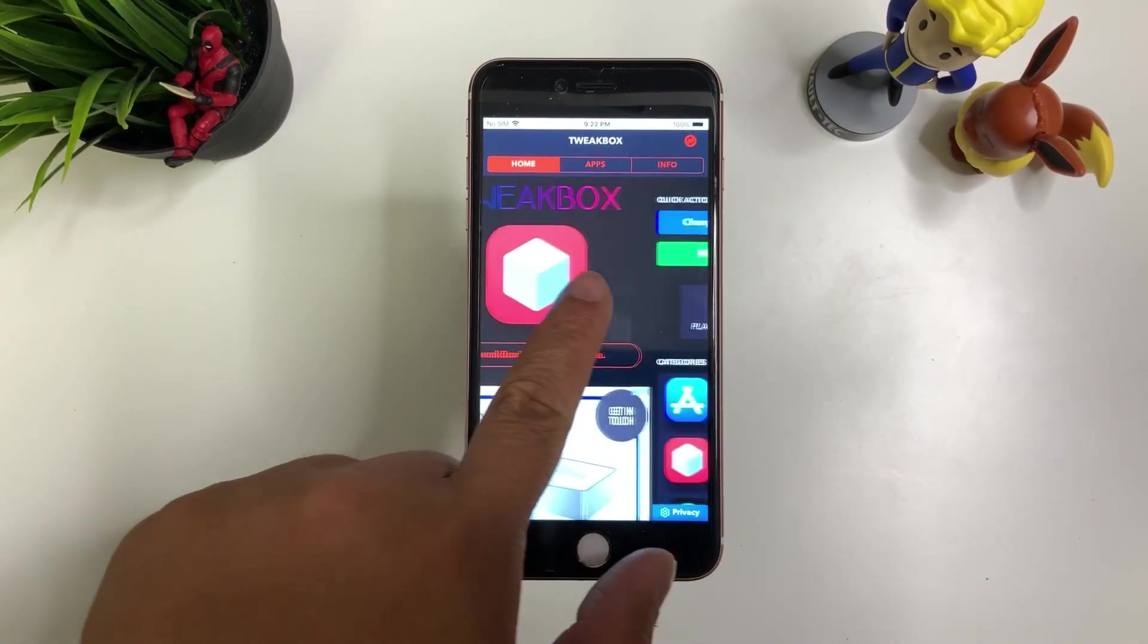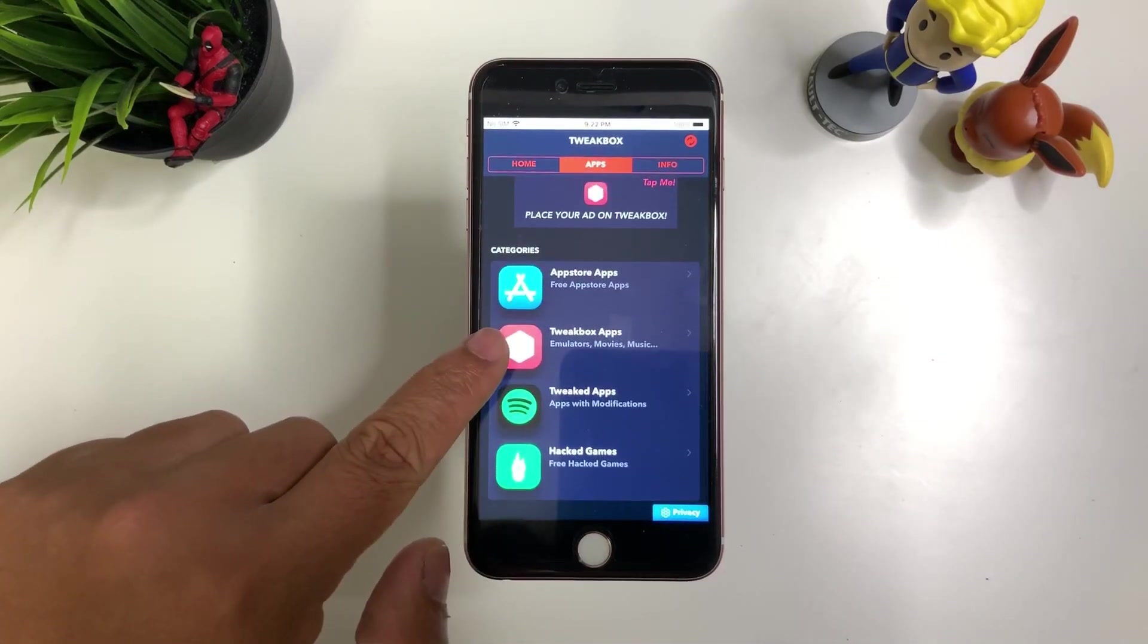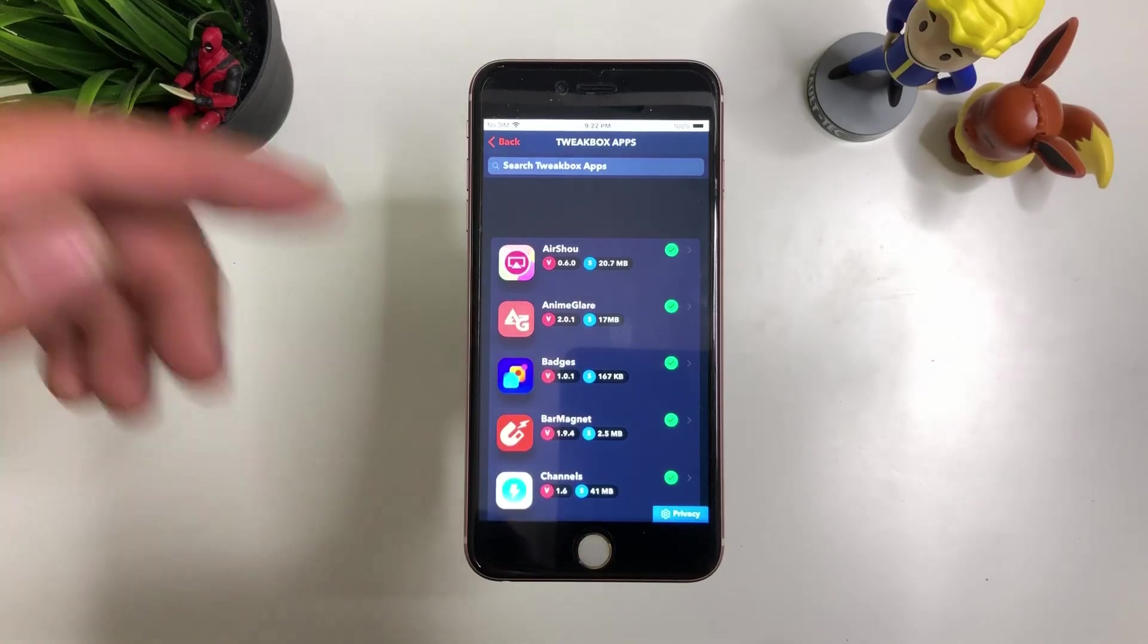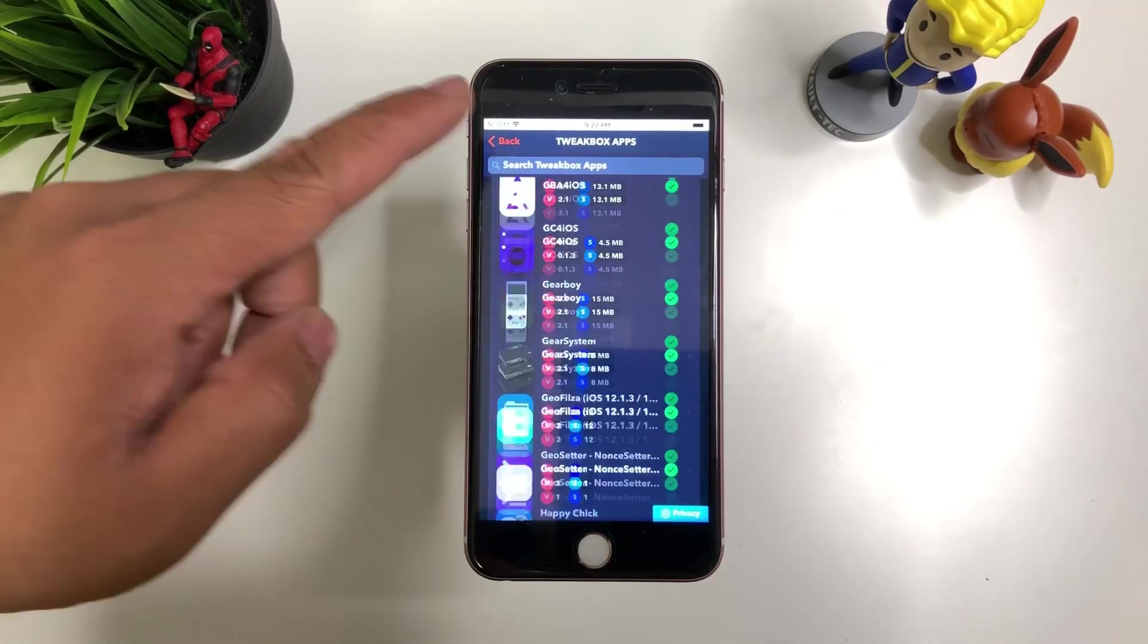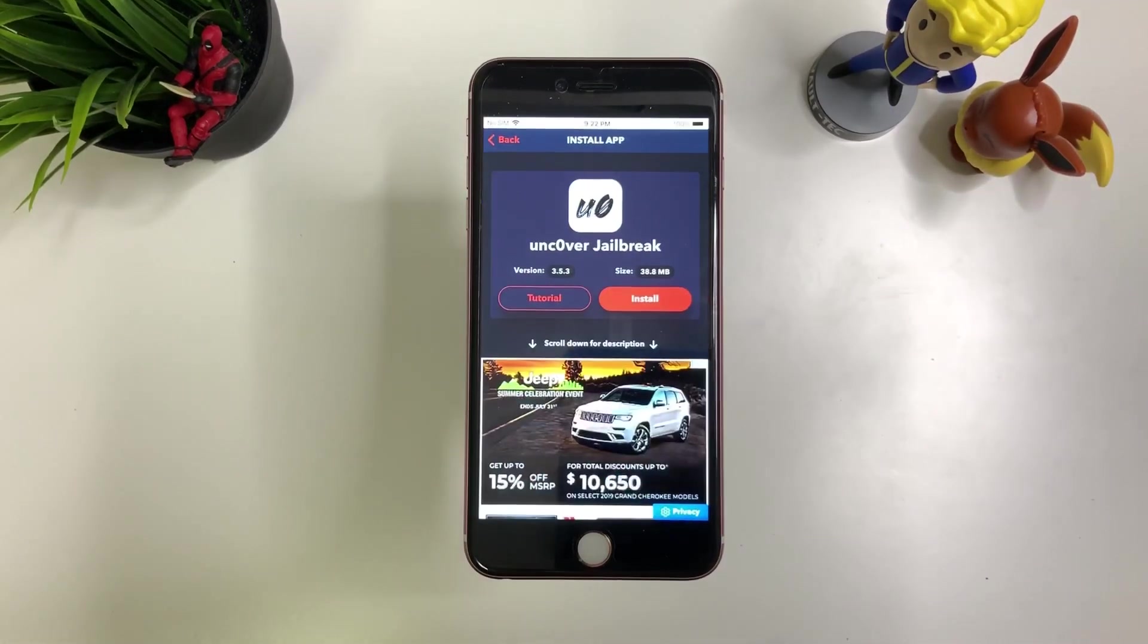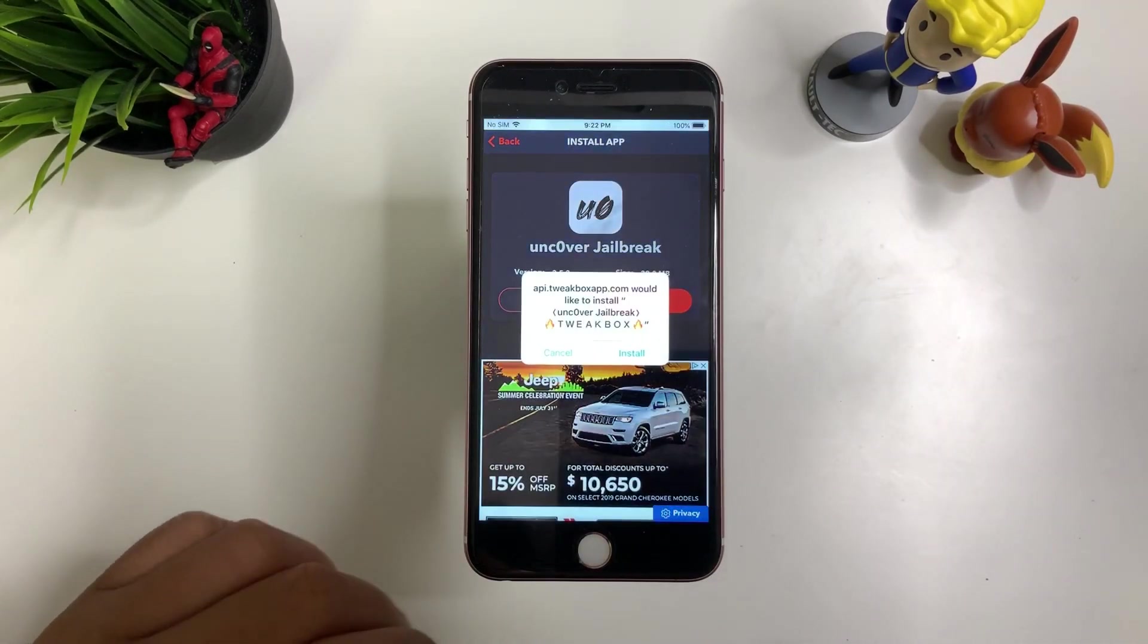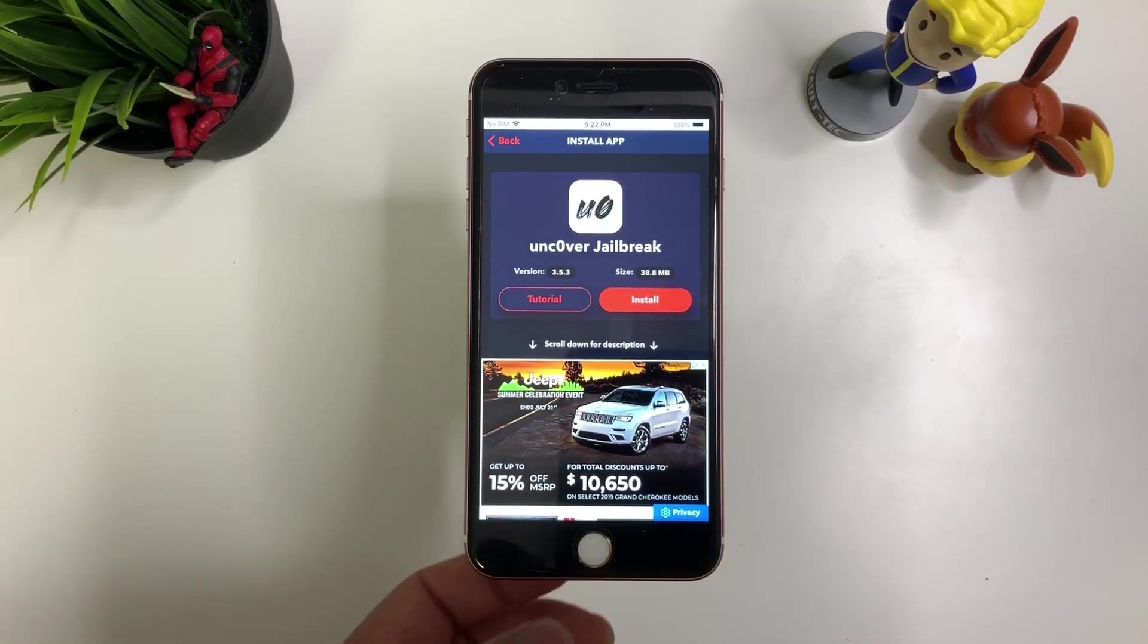From here you want to swipe or press apps. I'm gonna go down to Tweakbox apps. You'll see all the Tweakbox apps available to you with a check mark if it's working or not. So scroll down all the way down to Unc0ver jailbreak right there. Press install. And press install. There you go.